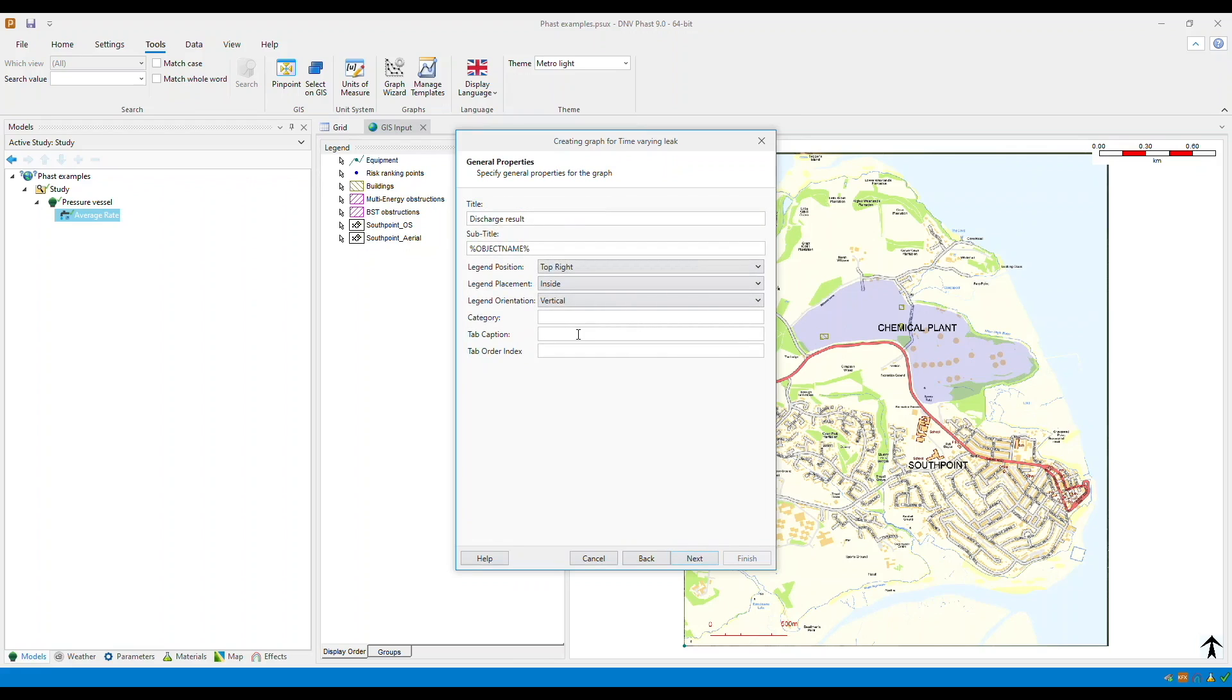Here, enter the graph's general properties including its title, category, and tab caption. In this example, I'll put example graph.